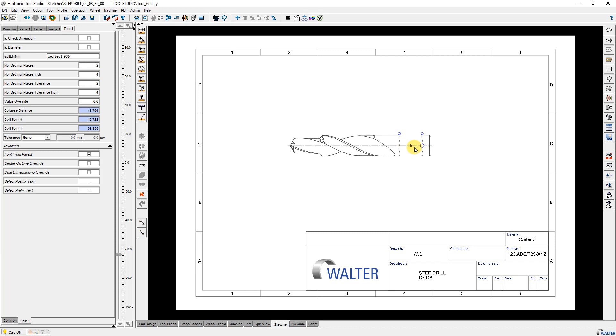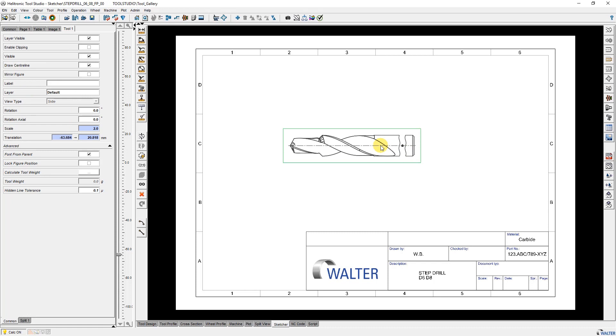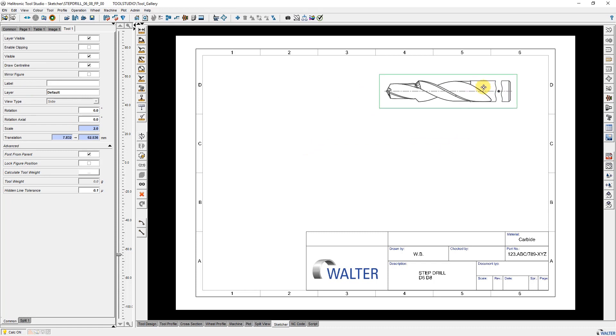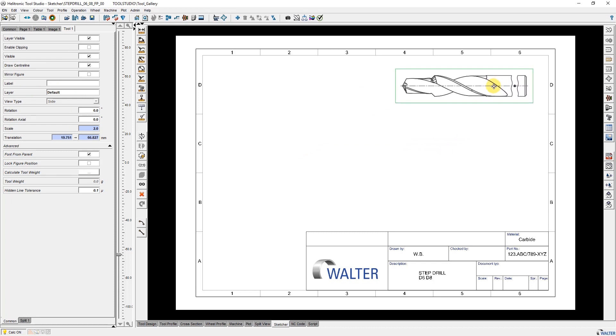Now I click on the figure again. This shows the green border and I can move the figure to the desired position with the right mouse button pressed.